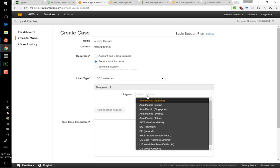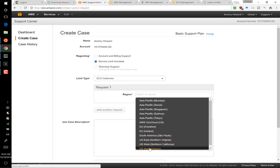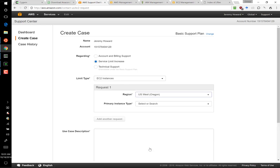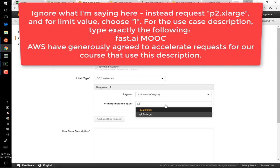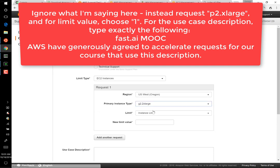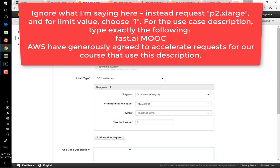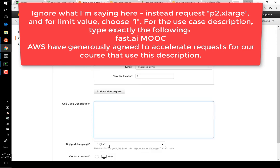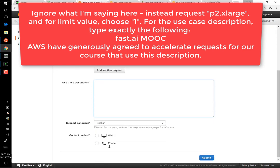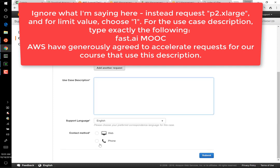For Region, choose US West Oregon. And for Instance Type, choose G2 2x large. Say that I want a new limit value of 1, because by default you get 0. And then in the use case description, you can explain what you're using this for. Choose your contact method and press submit, and they should get back to you within 24 hours.